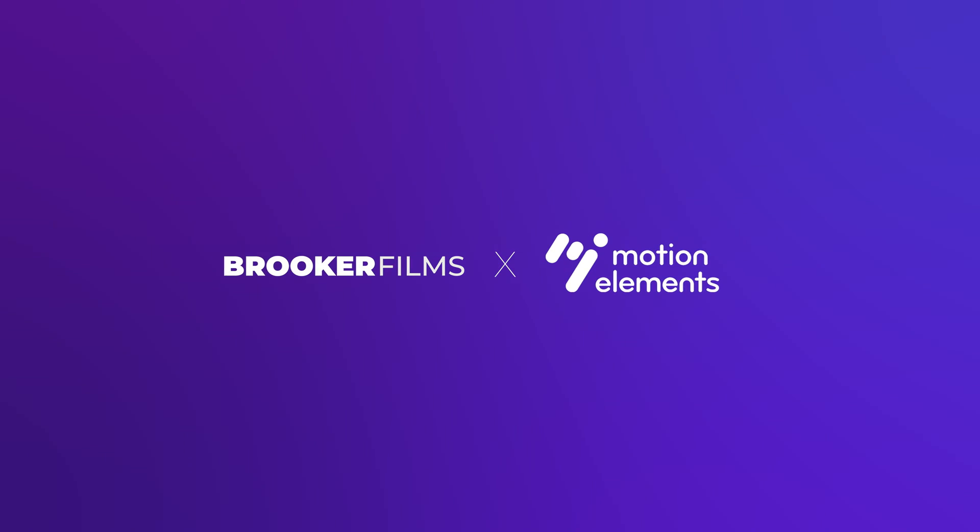In this video, I'm going to show you how you can create a border text animation inside of Adobe After Effects. And this video is sponsored by Motion Elements. So let's get into it.